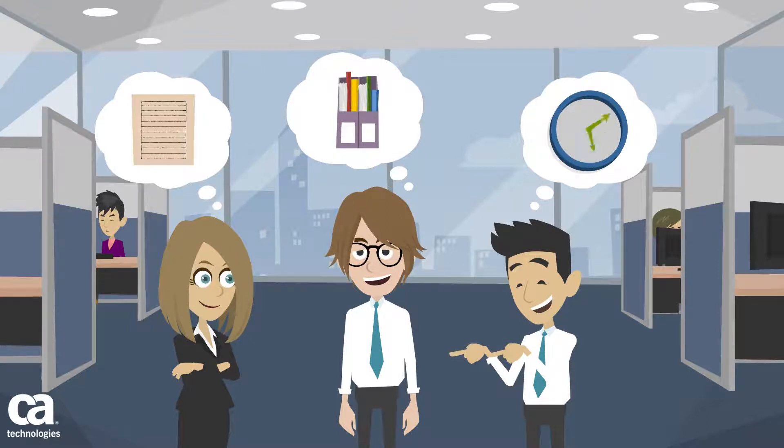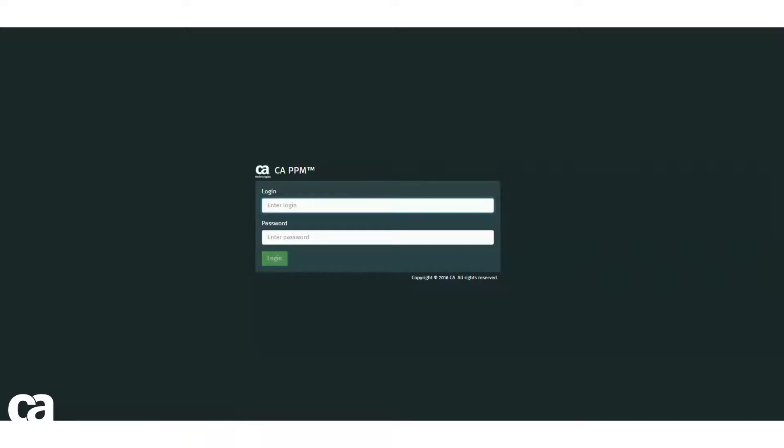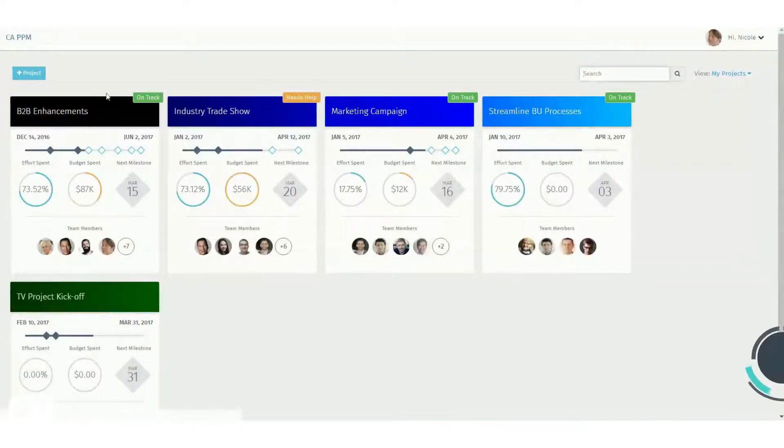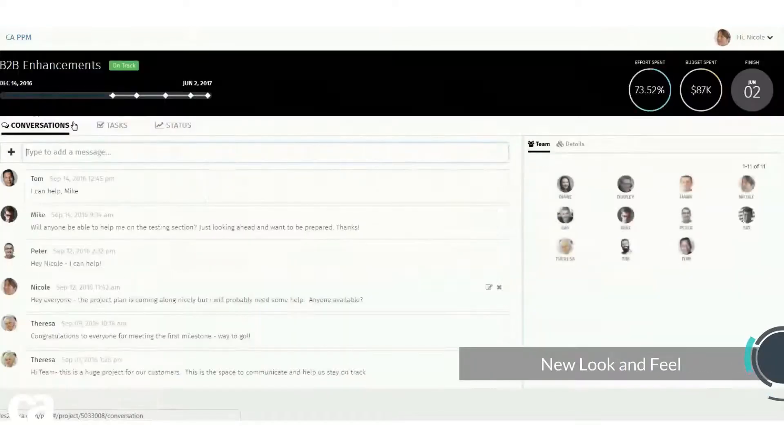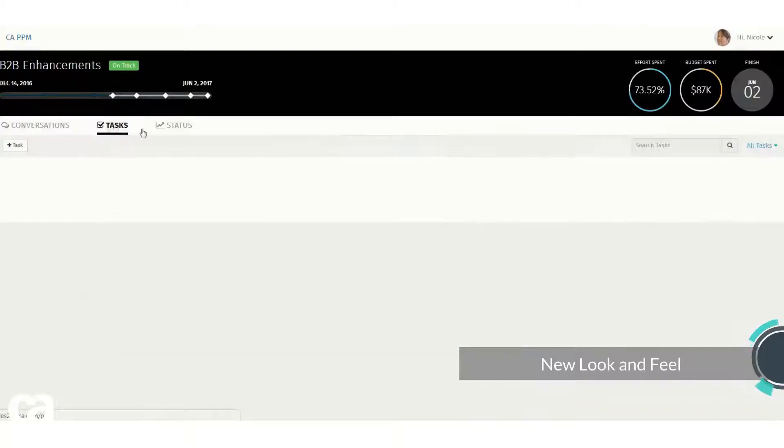First, we've updated the look and the feel of the UI with new fonts and styles. These new styles are not only pleasing to the eye but are designed to make it easier and more efficient to navigate.